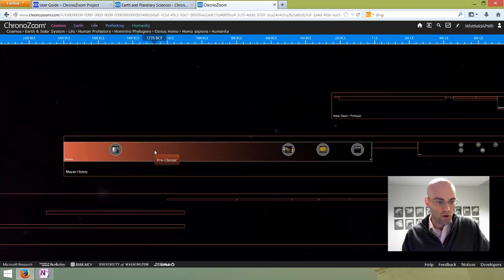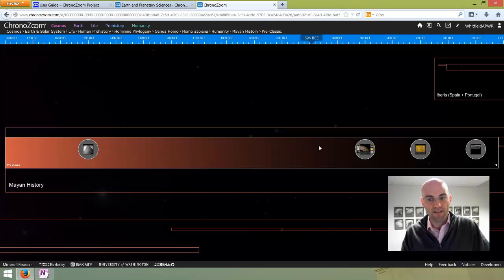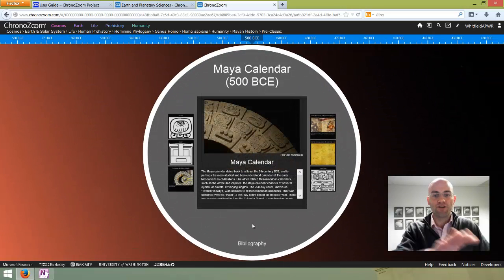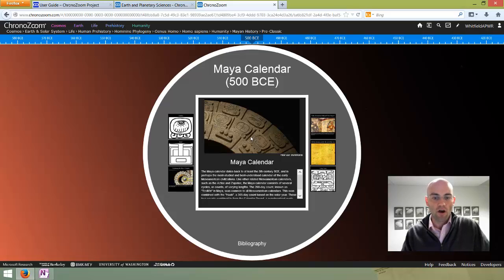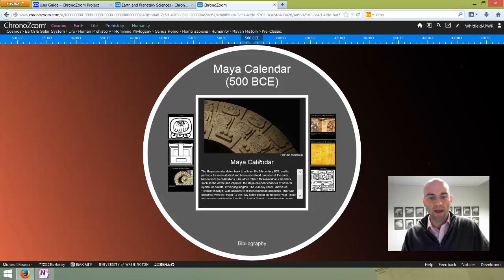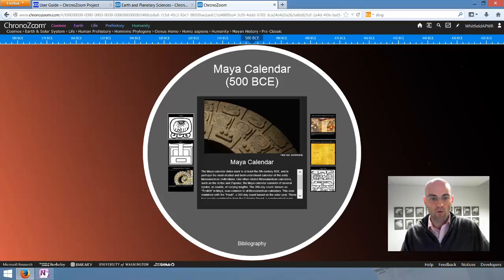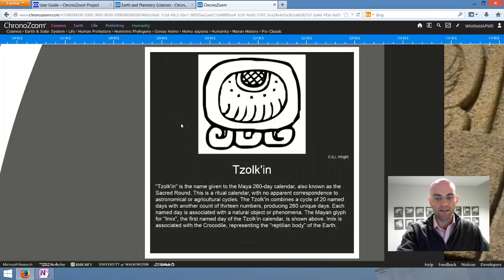If I zoom into the pre-classic section in the Mayan history timeline, I'm going to cover the next important vocabulary term: exhibits. Each of these circles is an exhibit. If I click on this one — Mayan calendar — inside of each exhibit there are artifacts. Artifacts are the things contained in the boxes within this circular exhibit. Here we've got one main artifact: it's got an image, and then it's got some text that supports it. If I click on another one, it will take me to the next artifact — again, picture and text to support it.